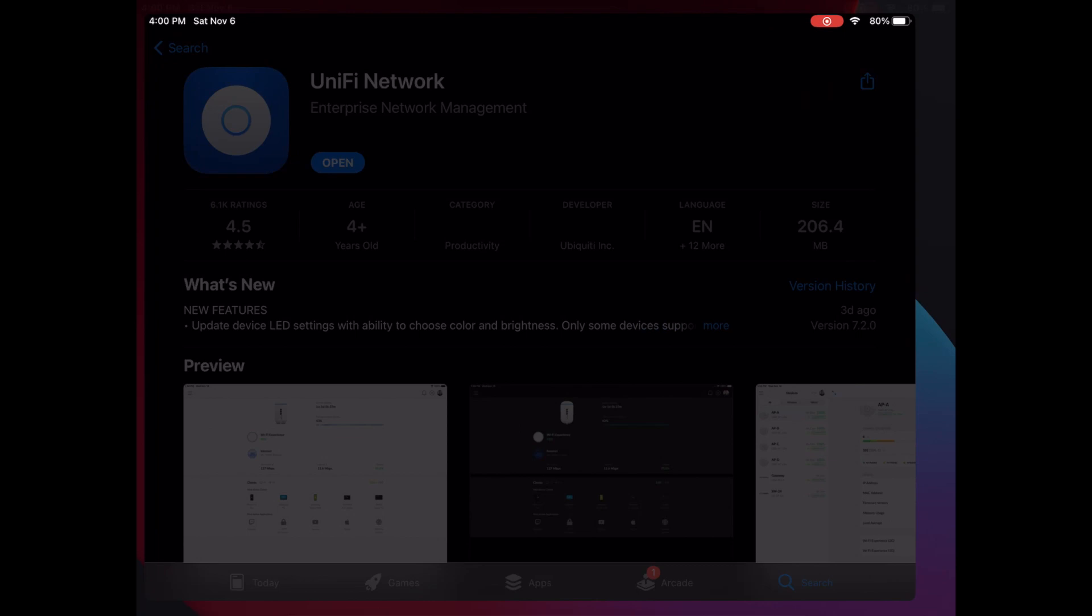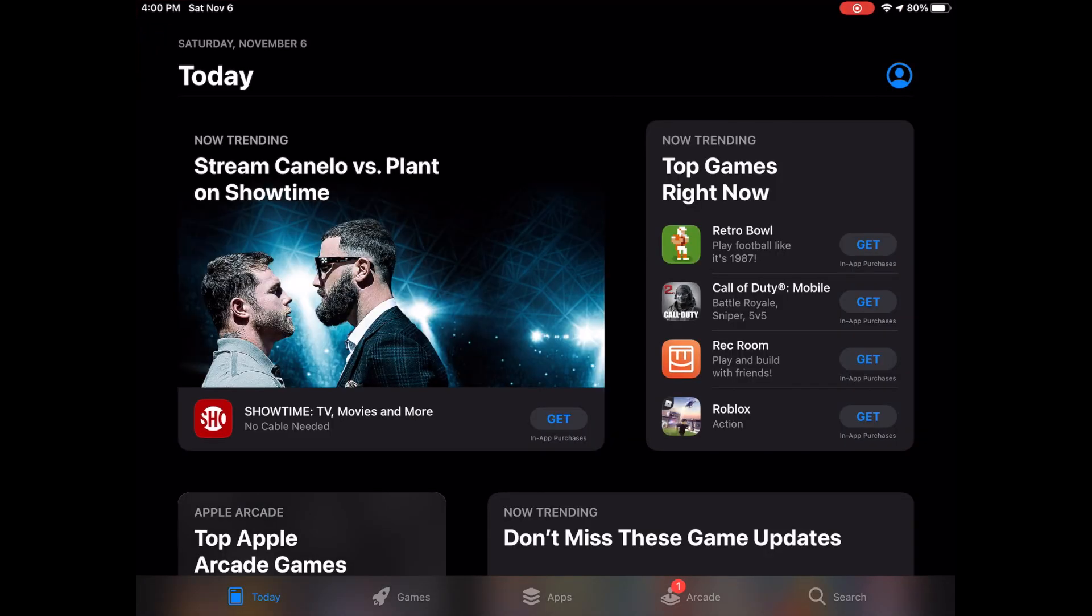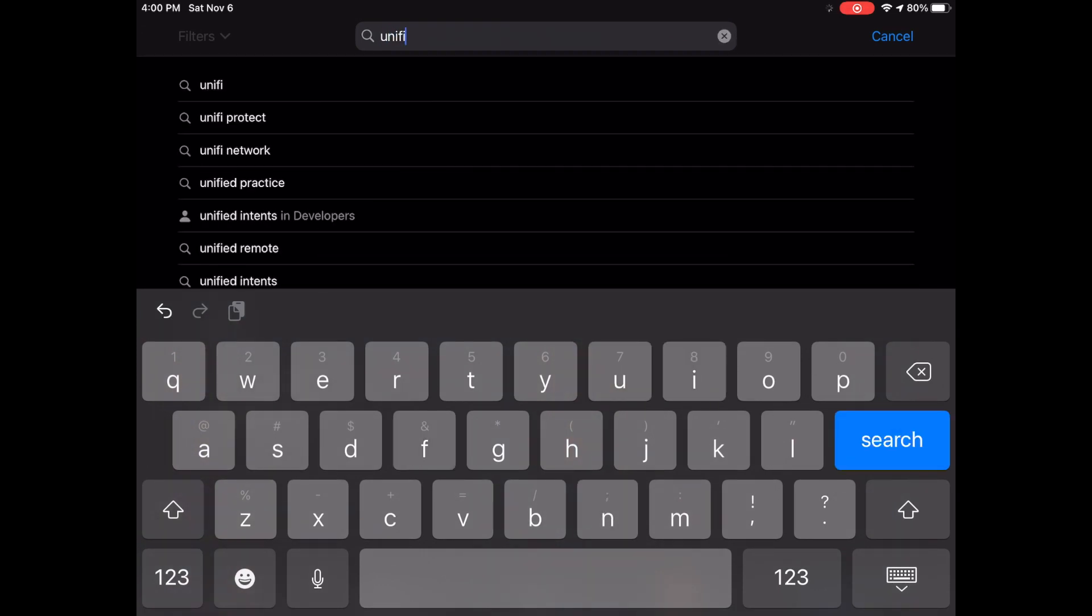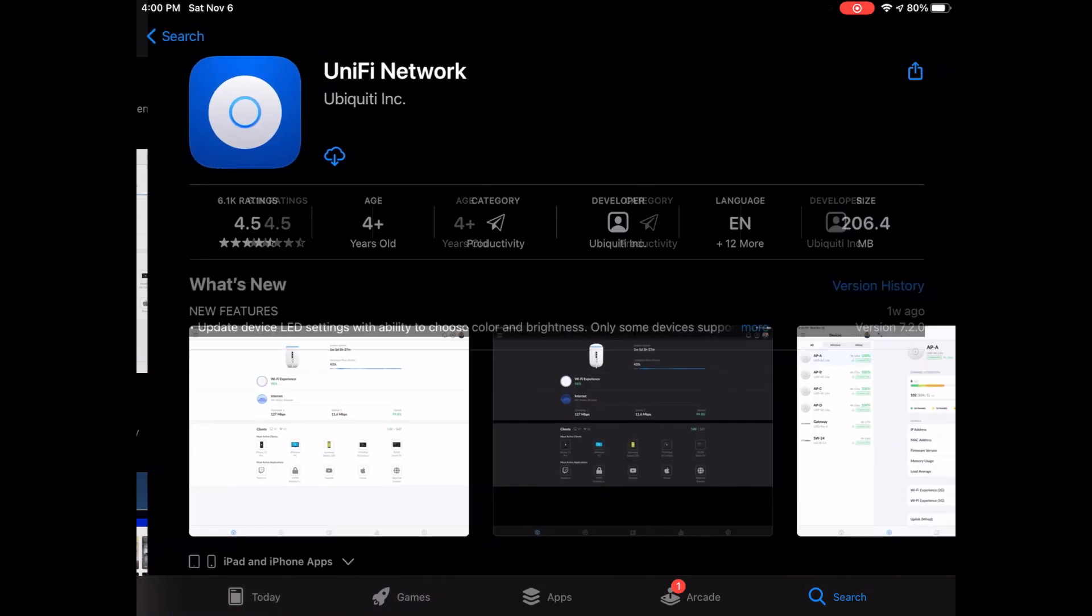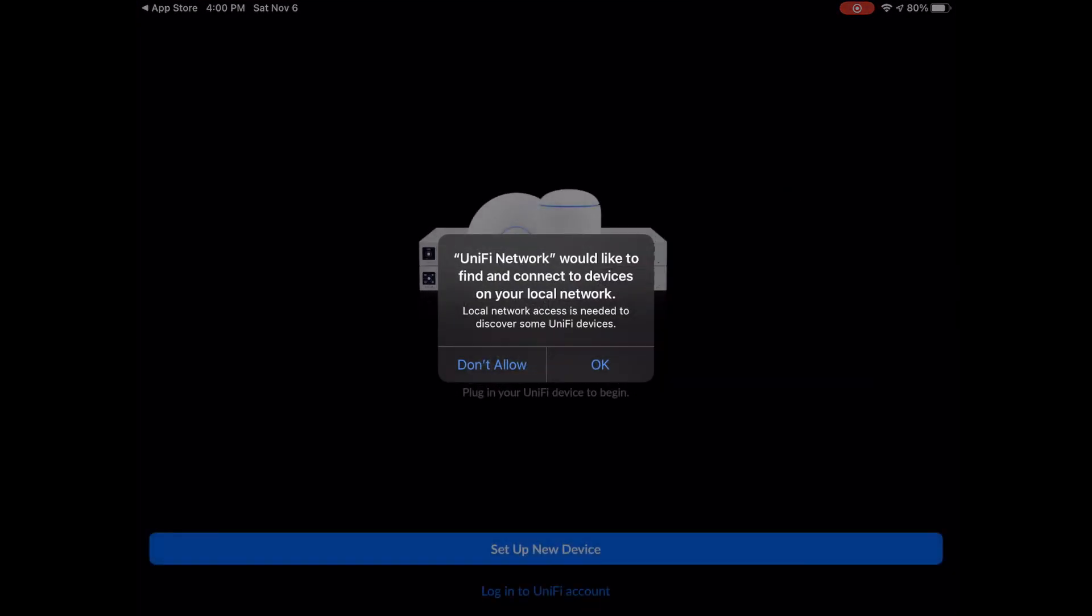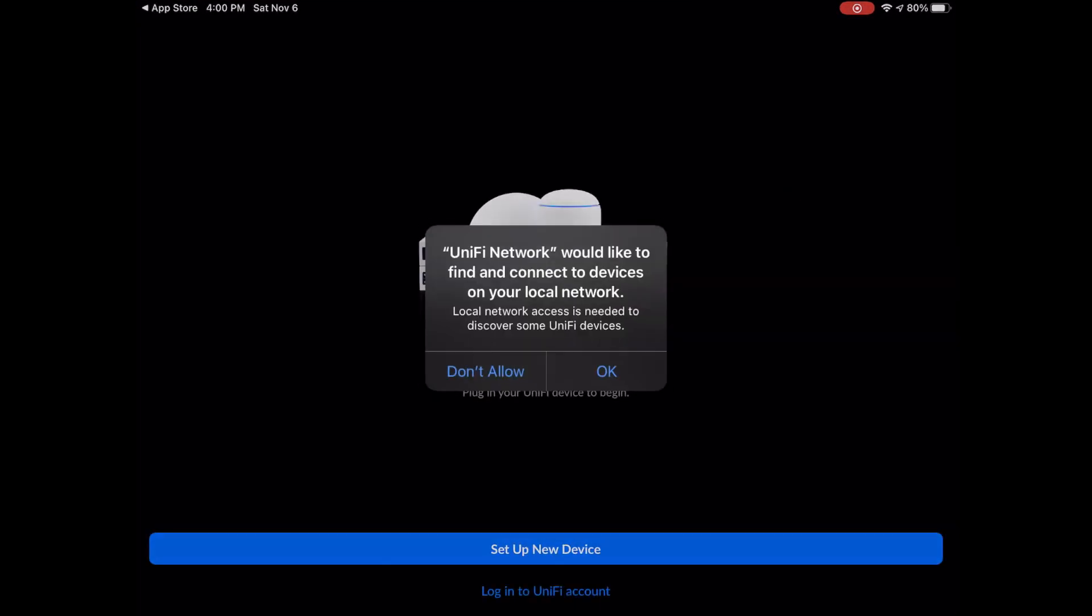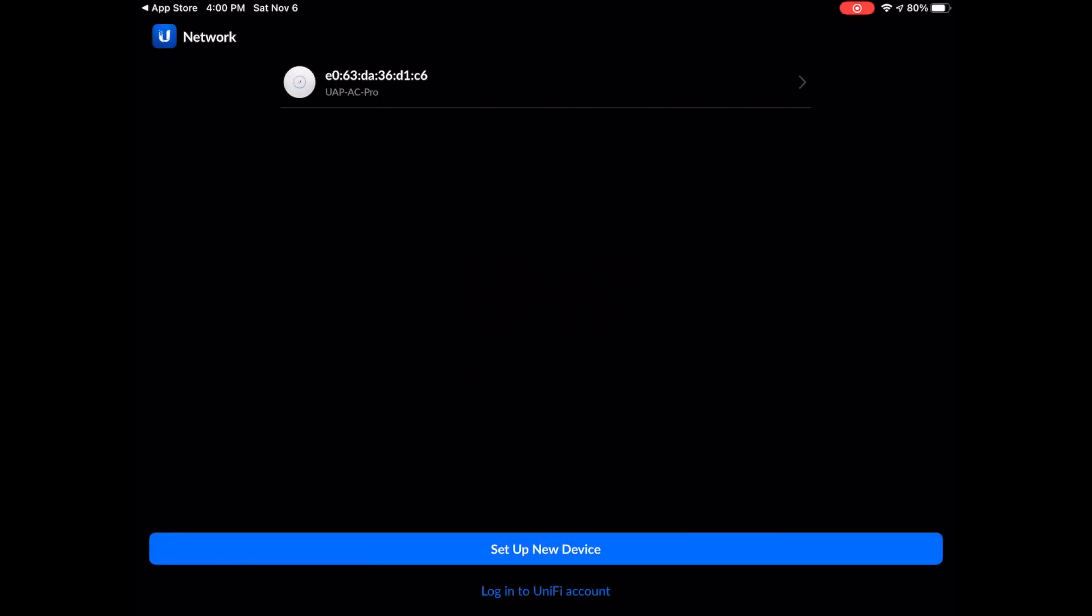Once you've done that, go ahead and go to the app store, where you're going to search for UniFi in the search bar. You want to select the app called UniFi Network. Go ahead and download that. Once it's done downloading, go ahead and open the app.